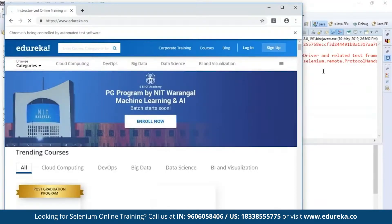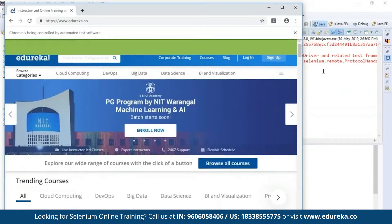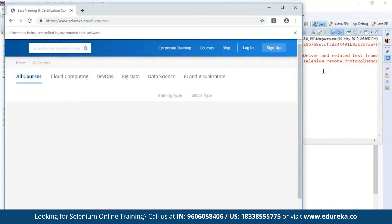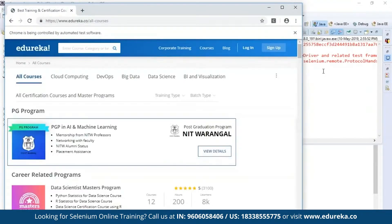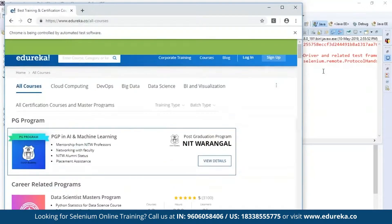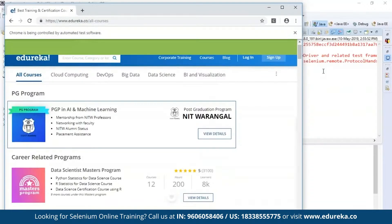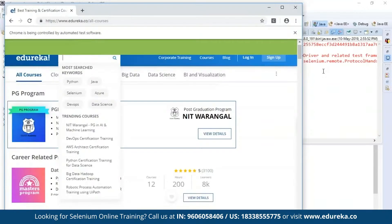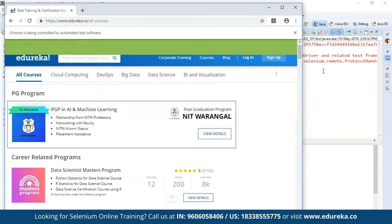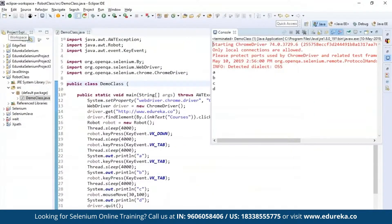It first navigates to the Edureka website, searches for the course link, and then opens it. It processes the keyboard functions and the mouse handle function. You can see it performing the tab function and the mouse handling function. This is how Selenium can control the mouse functions as well as the keyboard functions using the robot class.